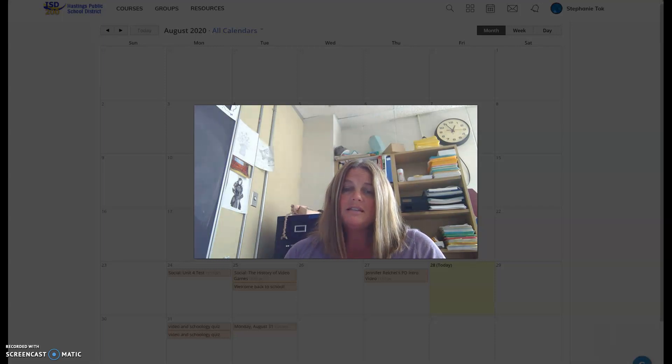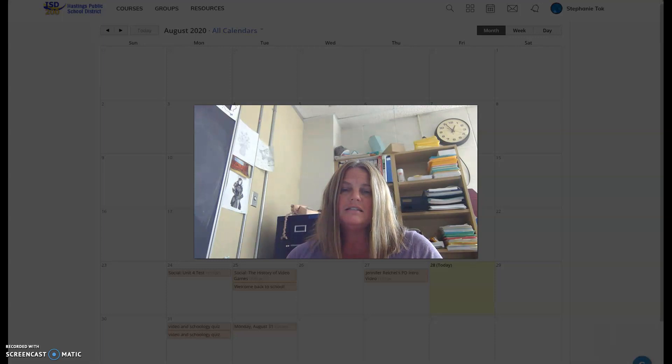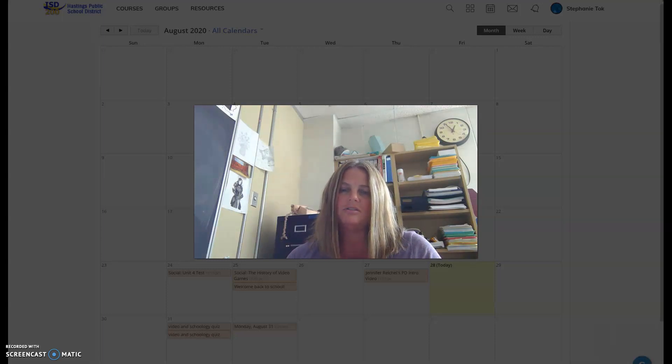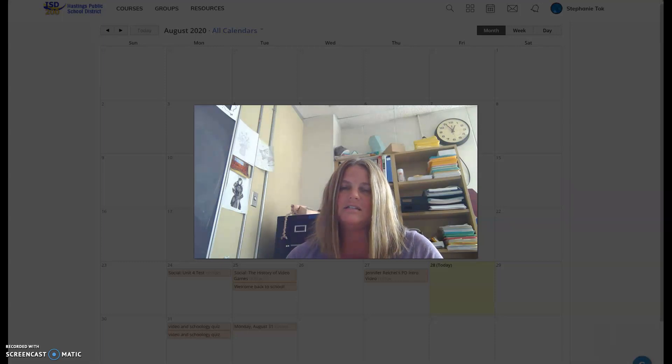My oldest son's name is Ethan. He's going to be a senior here in Hastings, and some of his interests are hockey and lacrosse. This summer, his lacrosse took us to a few tournaments out of state into Wisconsin and even one into Indiana.